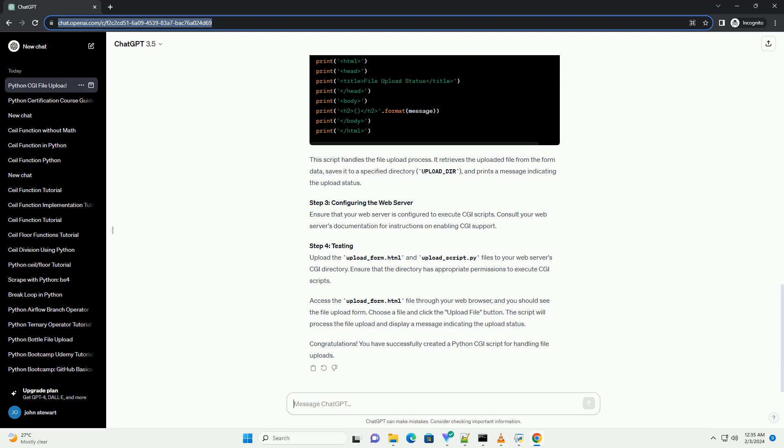Step 4: Testing. Upload the upload-form.html and upload-script.py files to your web server's CGI directory. Ensure that the directory has appropriate permissions to execute CGI scripts.